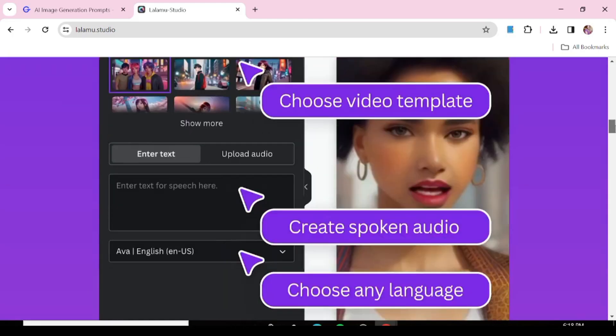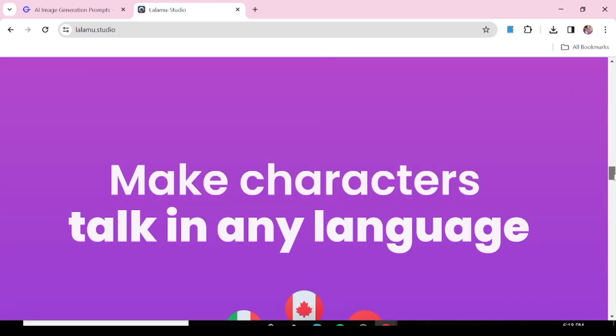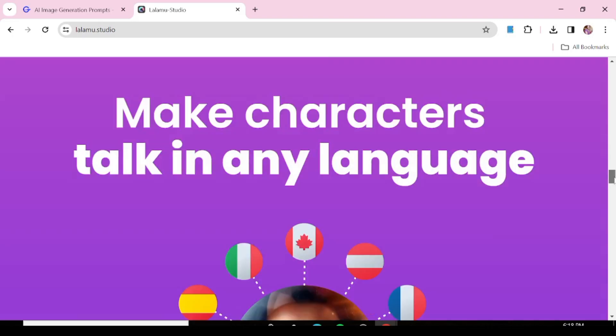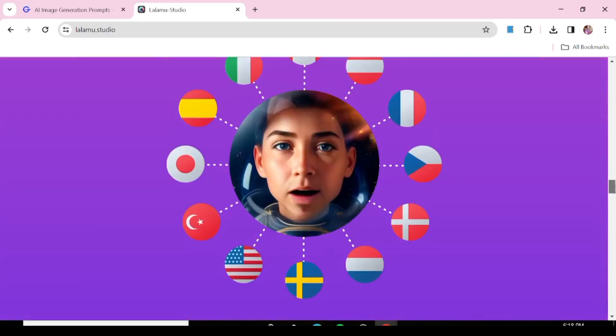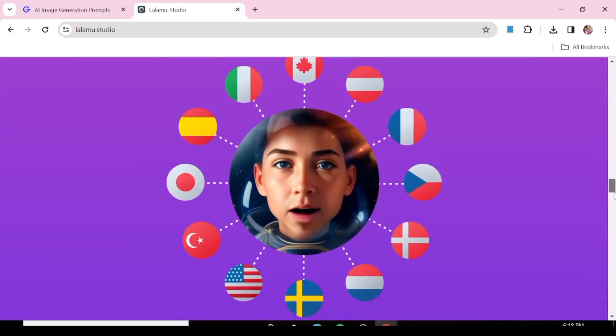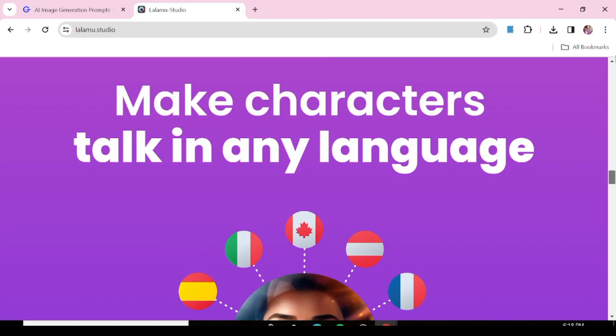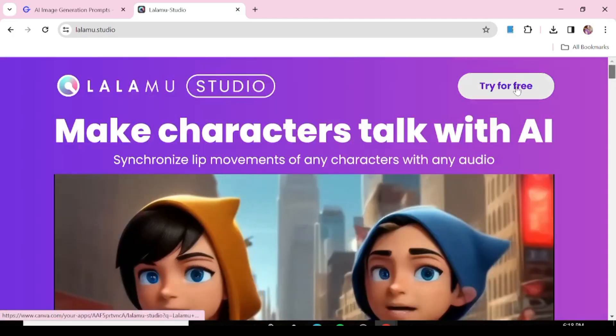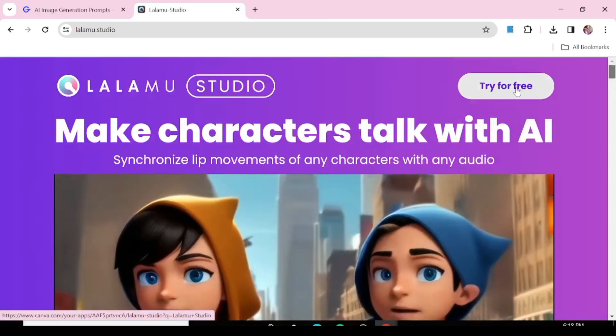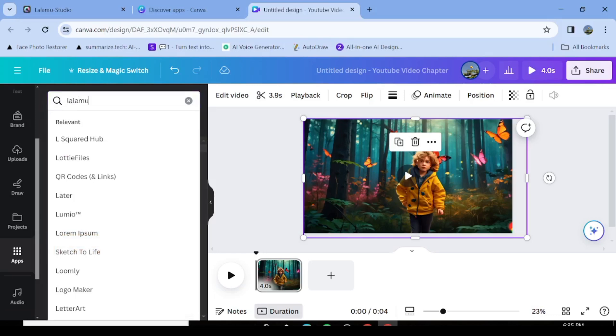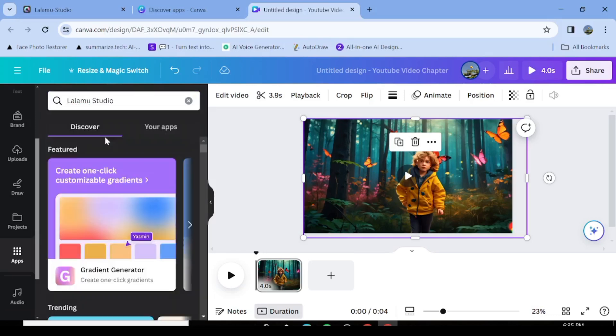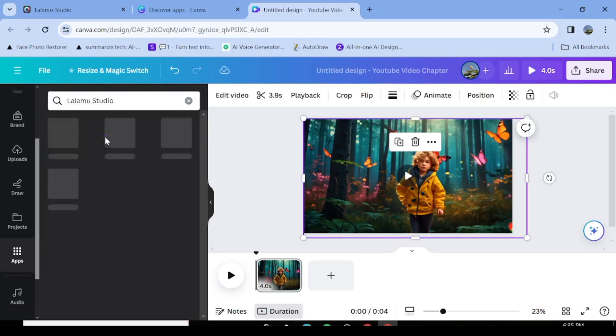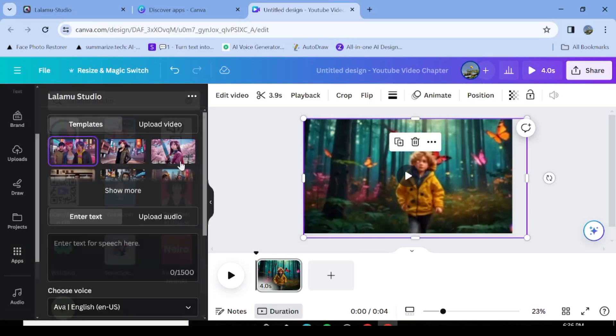And for that, we'll be using LALAMO. LALAMO is actually now integrated with Canva. So we'll be using it inside of Canva. You're just going to go to Canva and go to Apps and search for LALAMO Studio. And this is what you're going to see once you get to LALAMO Studio.